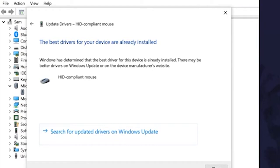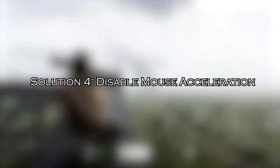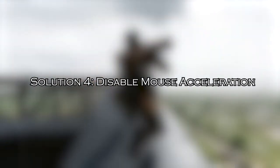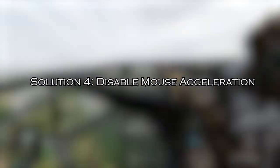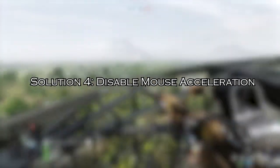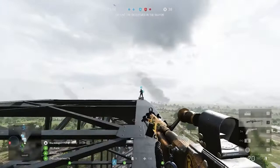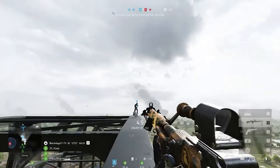Exit the window and reboot your PC after installing the latest drivers. You can also use the Driver Easy tool to update and fix various driver-related issues. Download the tool from the description box.